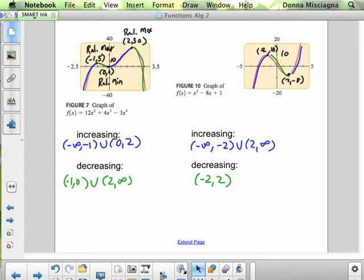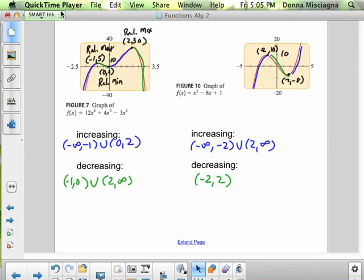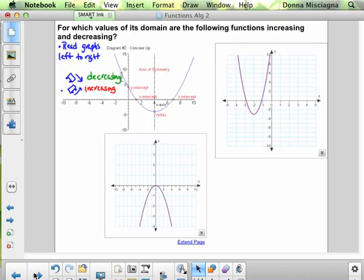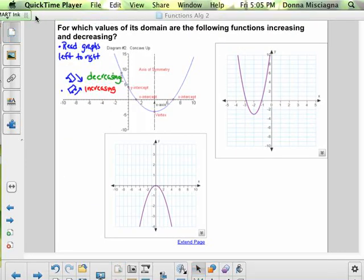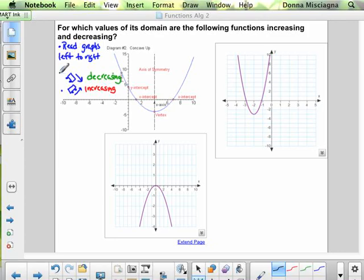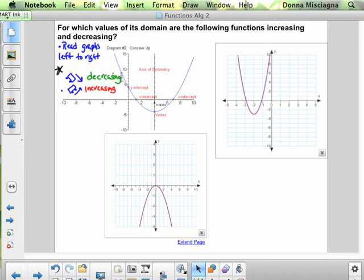And that's all there is to that. Let's do one more problem. A reminder: think of it like a roller coaster — going down the hill is decreasing, going up the hill is increasing. Remember, we read graphs left to right. So let's go ahead and find for which values of the domain the functions are increasing and decreasing. These are all parabolas, so they'll just have either a relative max or a relative min.